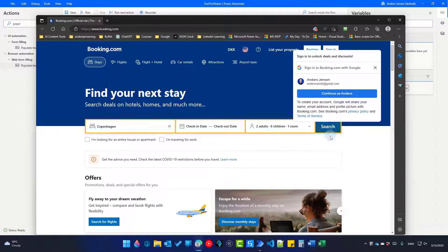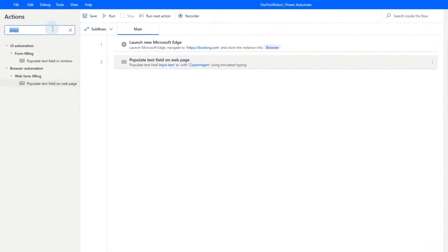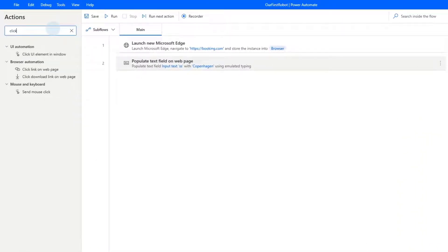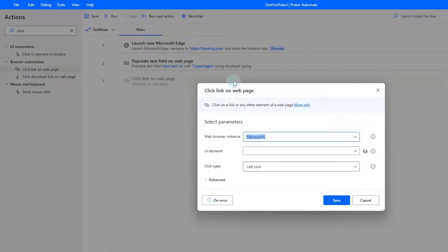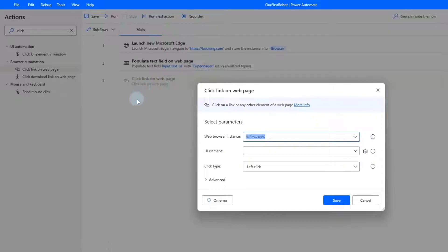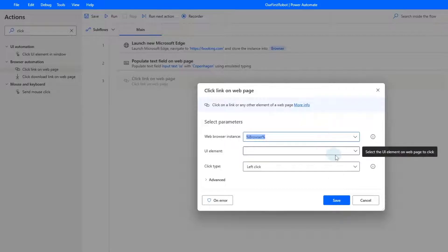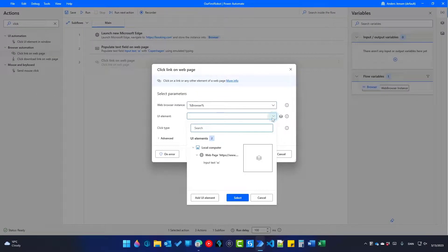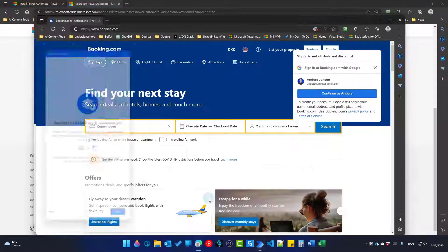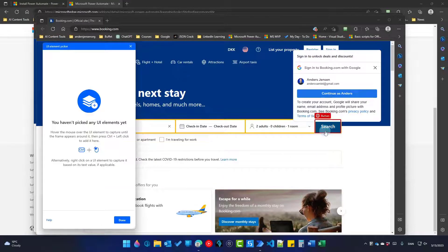Now we need to click Search over here. So we go back to Power Automate Desktop. You will find a click link on web page and drag it in here. Now you'll see that these actions are performed sequential. That means that first we launch the browser. Then we type something in with the populate text field. And now we click something. Again we work in the browser instance. Click the drop down again. Add UI element.